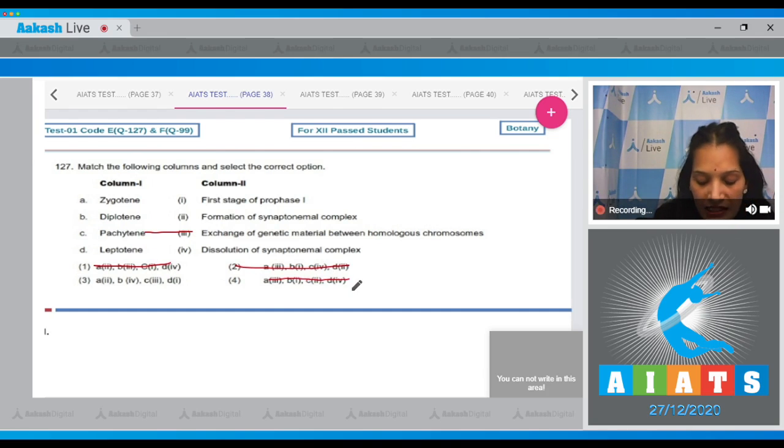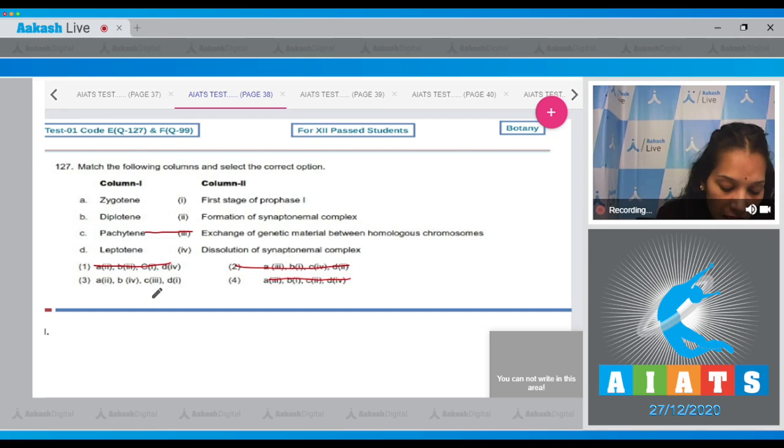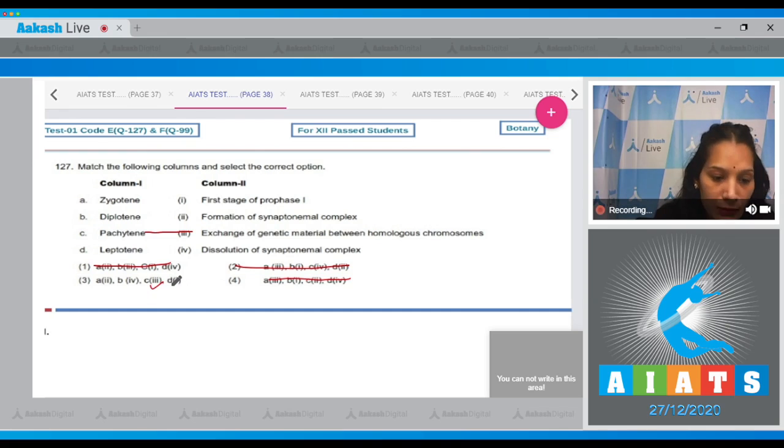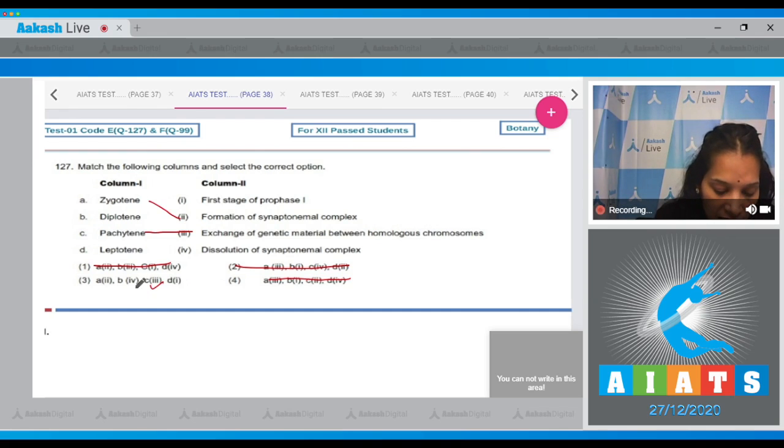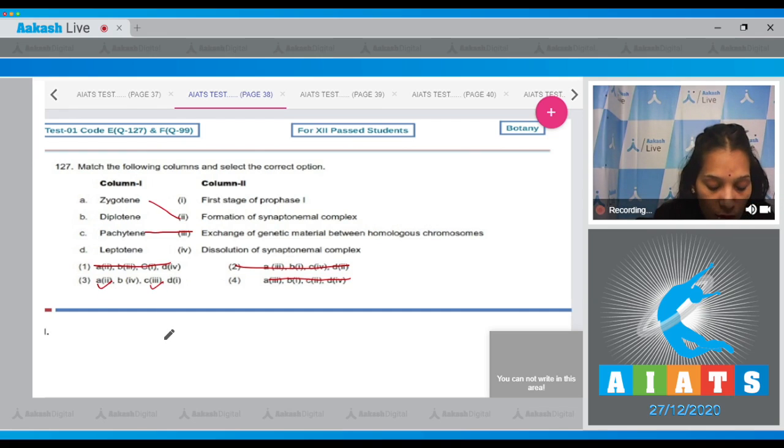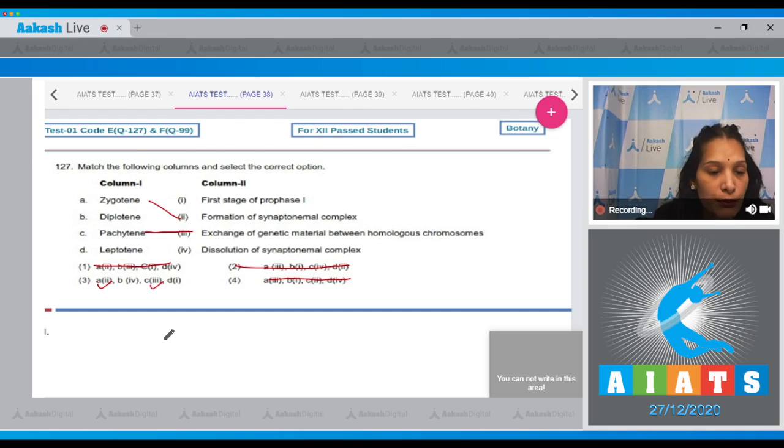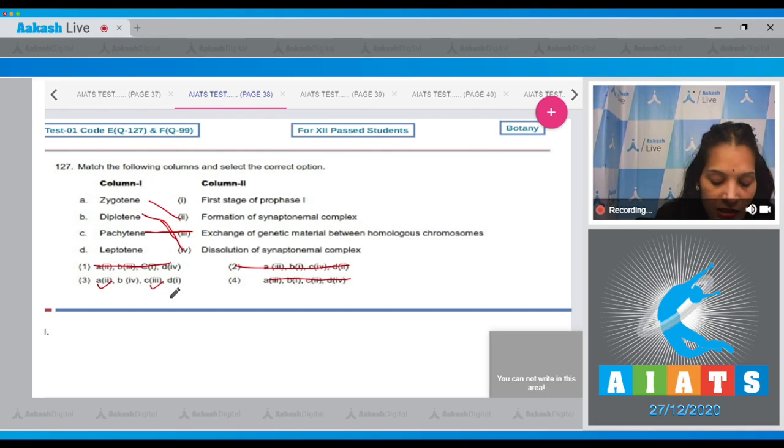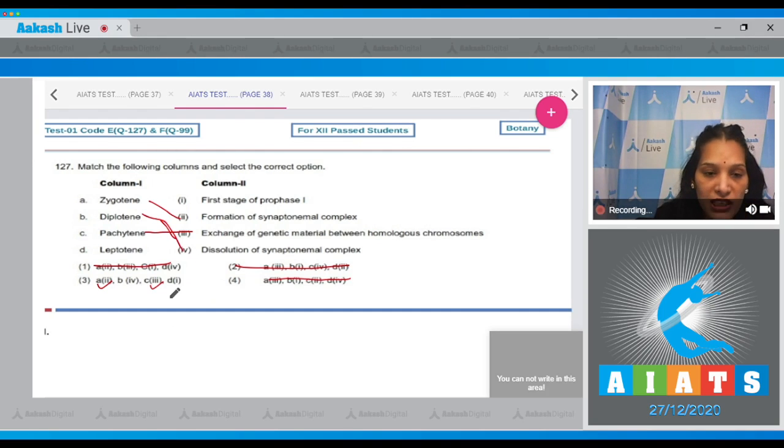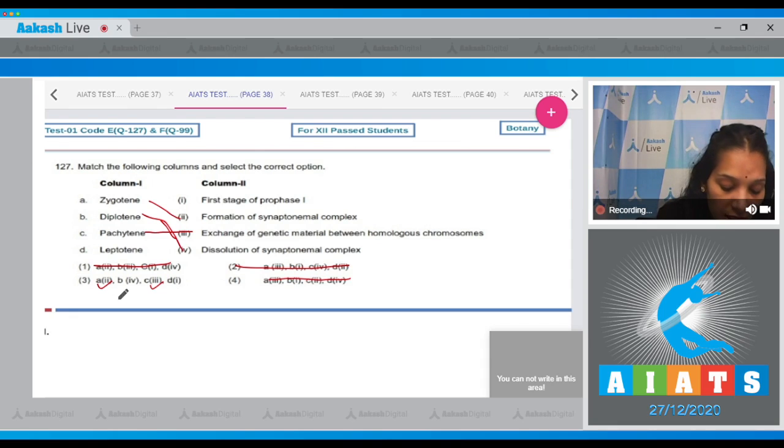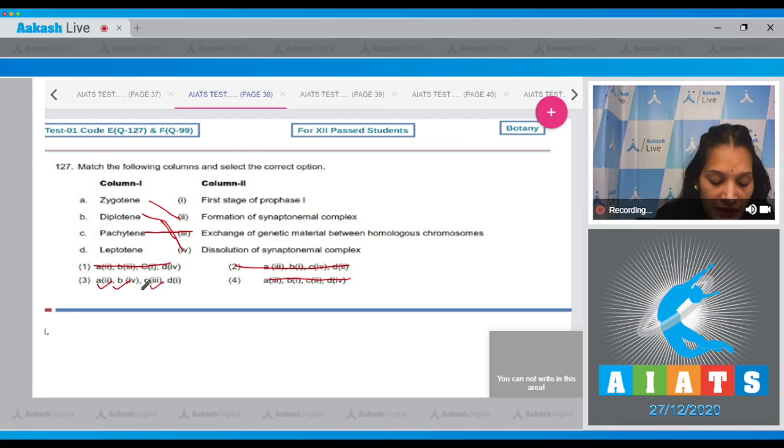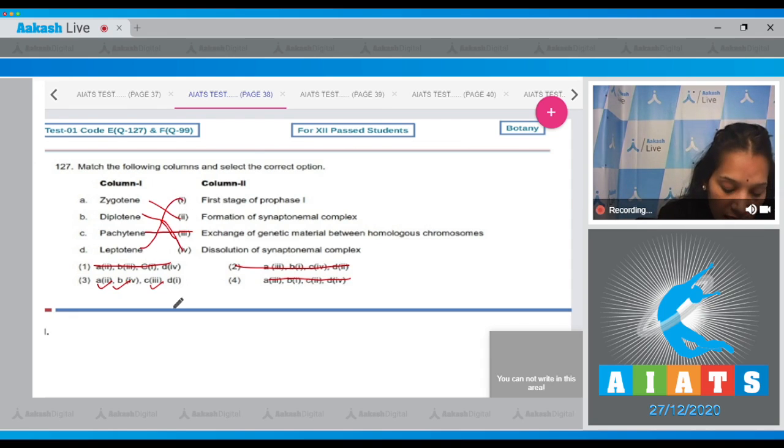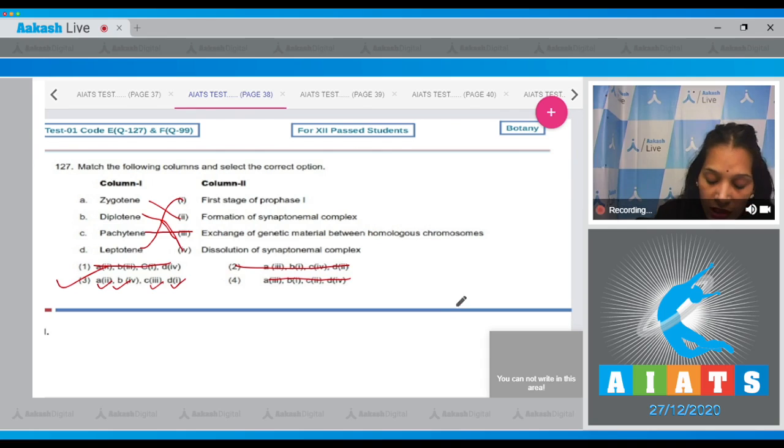Now A matches with second, zygotene. Formation of synaptonemal complex? Yes, correct. B with fourth, diplotene. Dissolution of the synaptonemal complex? Yes, in diplotene stage there is dissolution of the synaptonemal complex which was formed in the zygotene stage. D with first, leptotene is the fourth stage of prophase one? Yes, it is also correct. So the correct option for the given question is option number three.